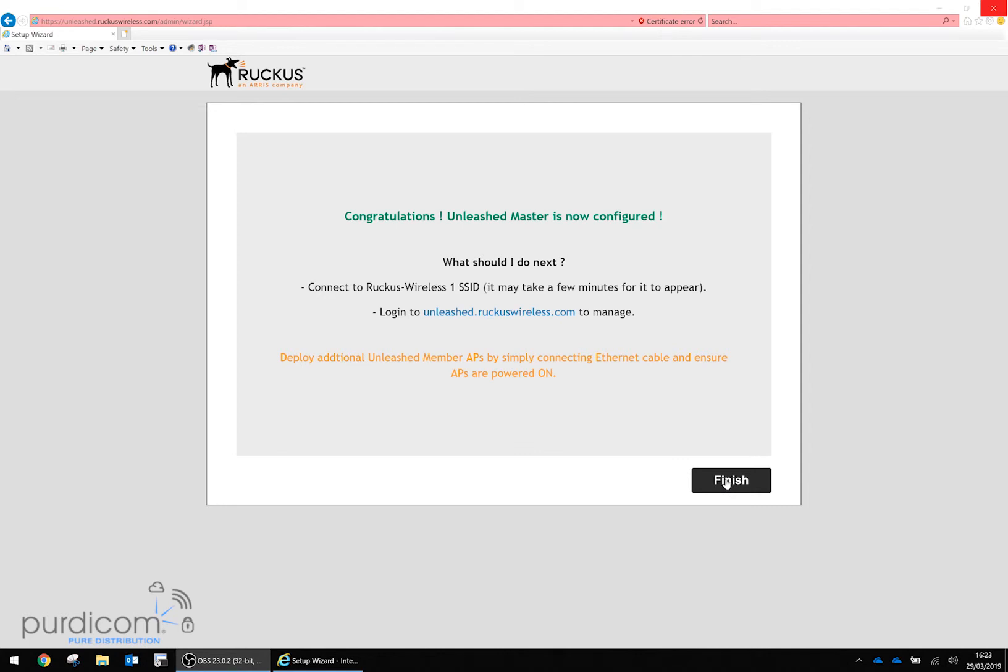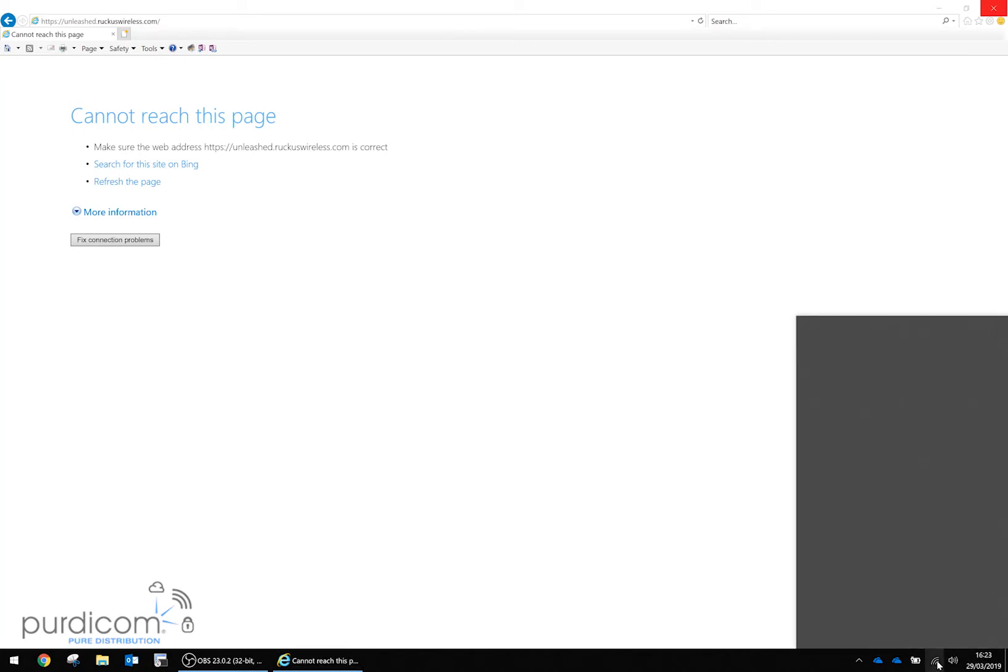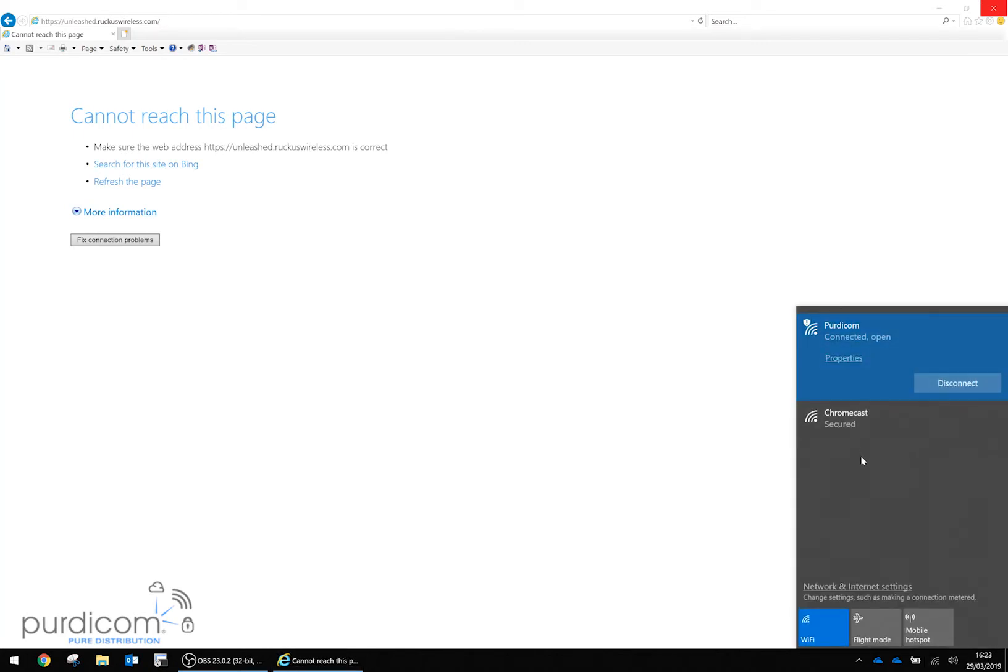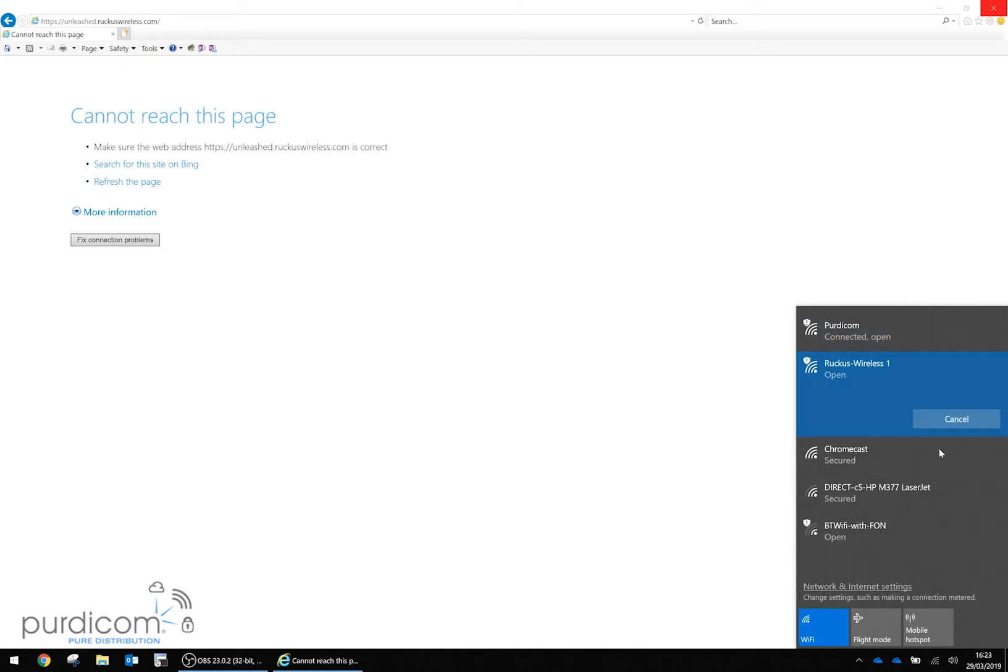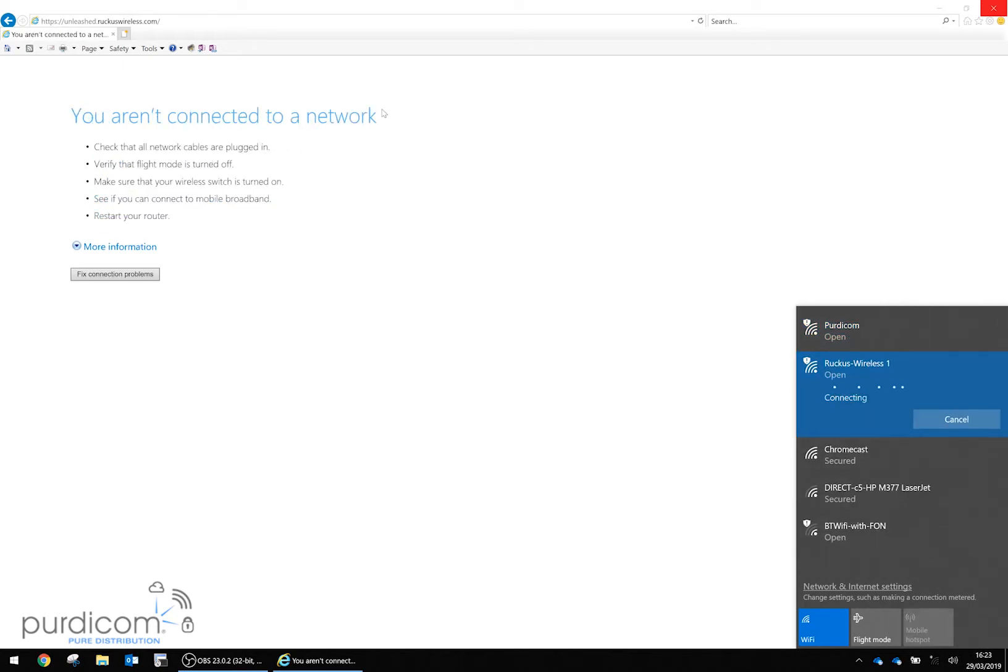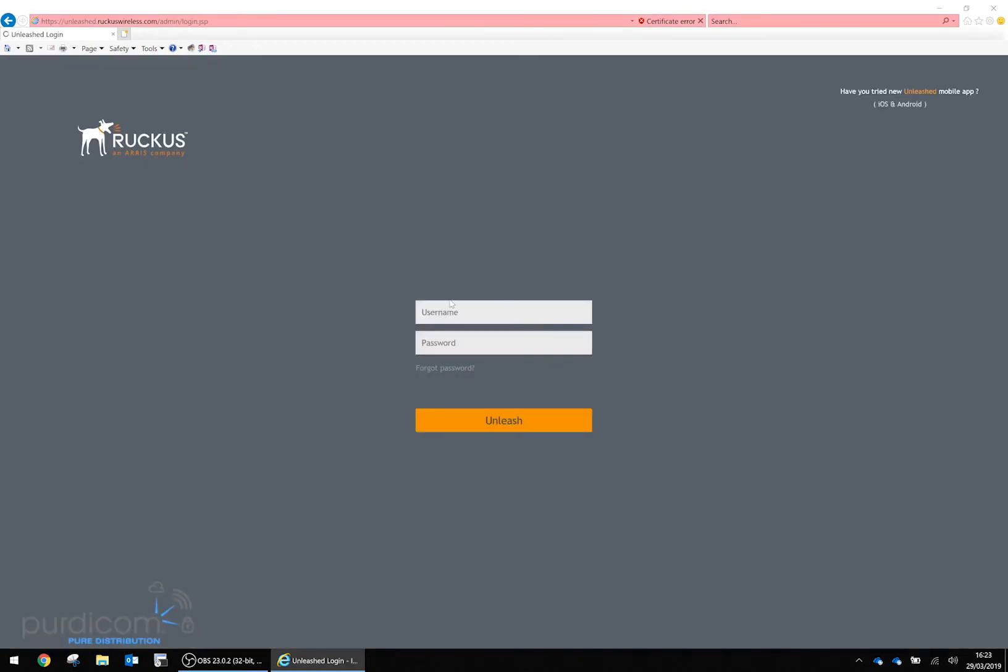I'm going to click finish. The page shows I can't reach it because I'm no longer connected to that SSID. Now we need to connect to the new SSID, which is Ruckus Wireless 1. Once connected and authorized, I'll go back to unleash.ruckuswireless.com and log in with my credentials.